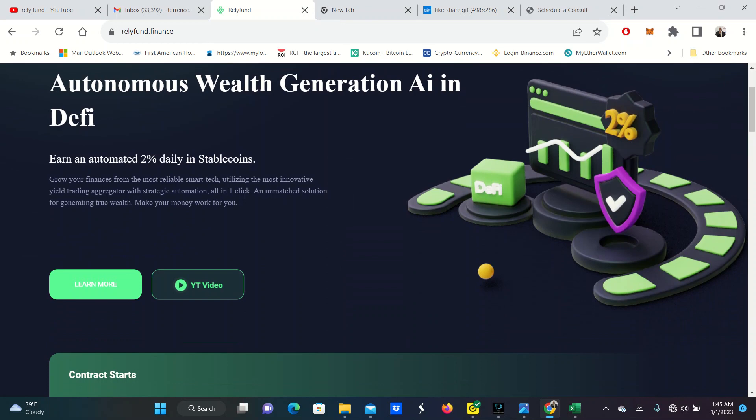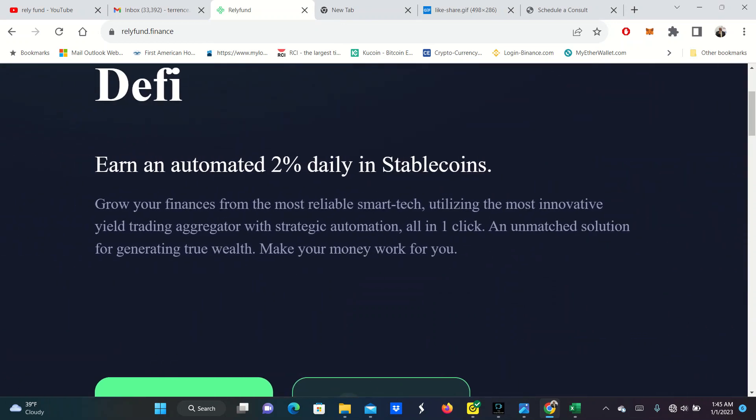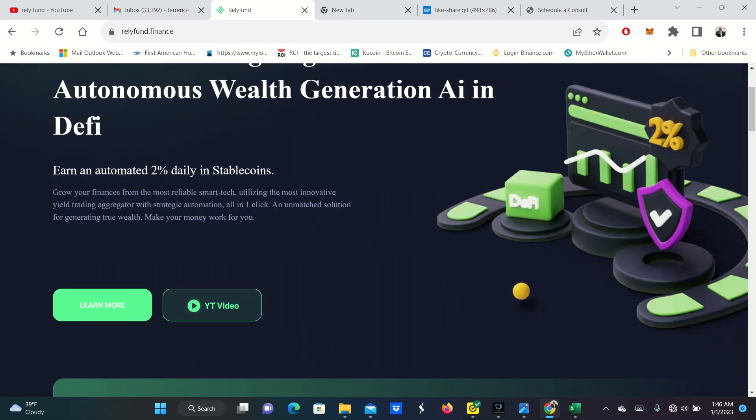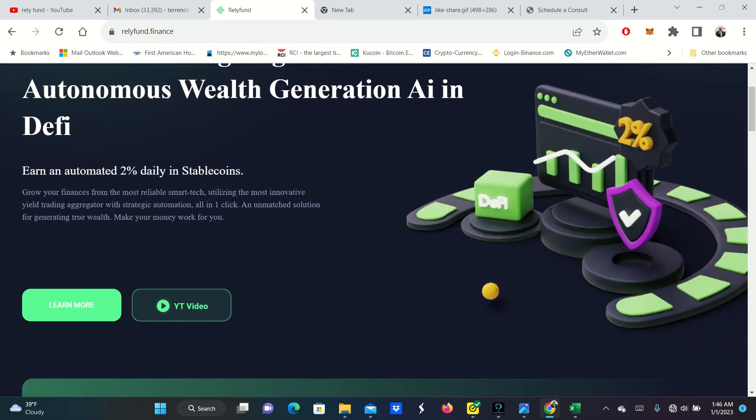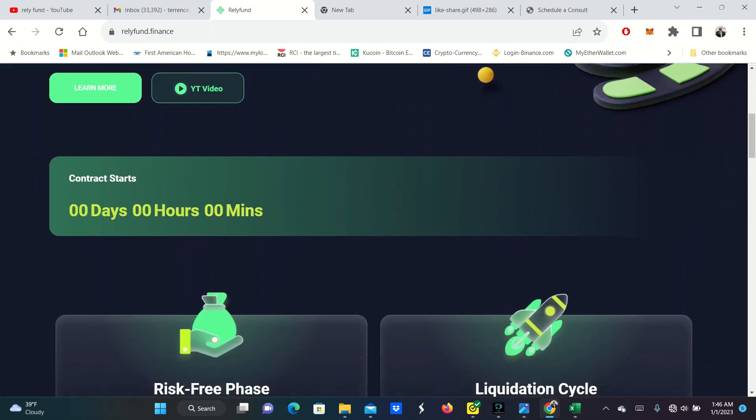What I like about Relief Fund is you earn an automatic 2% daily in stable coins. You can grow your finances from the most reliable smart tech, utilizing the most innovative yield trading aggregator with strategic automation. And it's all in one click. An unmatched solution for generating true wealth. I'm about building wealth. What about you? Make your money work for you. They have some YouTube videos that you can check out on here.